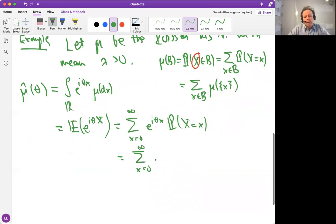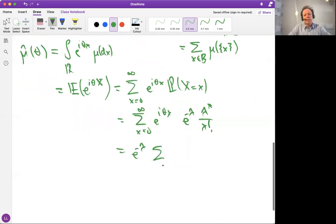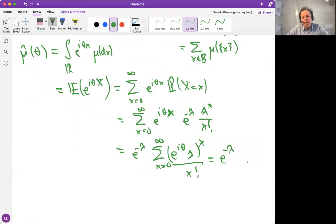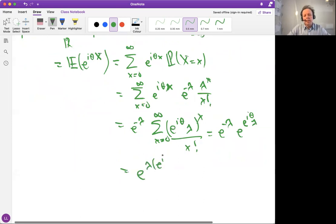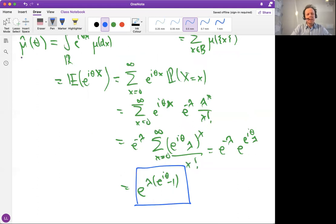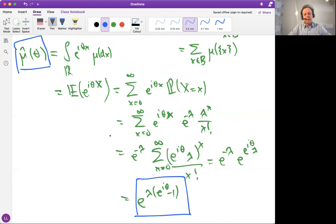This gives us the sum from zero to infinity of e to the i theta x times the familiar Poisson probability mass function: lambda to the x over x factorial, times e to the minus lambda. The e to the minus lambda comes to the front, and we recognize the remaining sum as the exponential power series: the sum of (e to the i theta times lambda) to the x over x factorial equals e to the (e^(i theta) times lambda). Simplifying, the Fourier transform of the Poisson distribution at every theta is e to the lambda times (e to the i theta minus one).